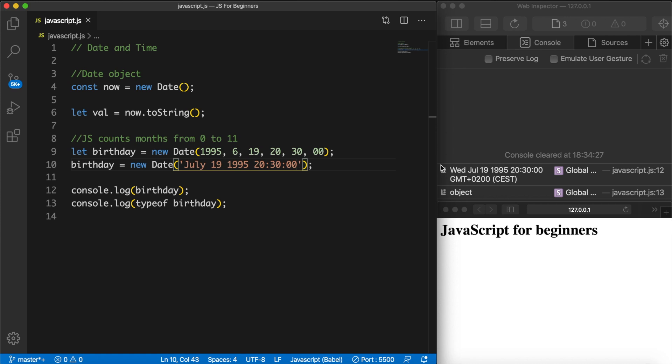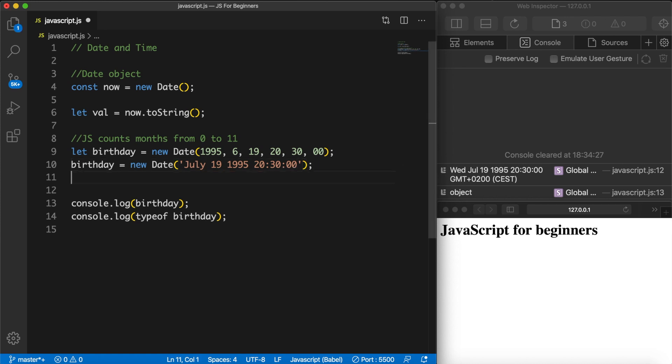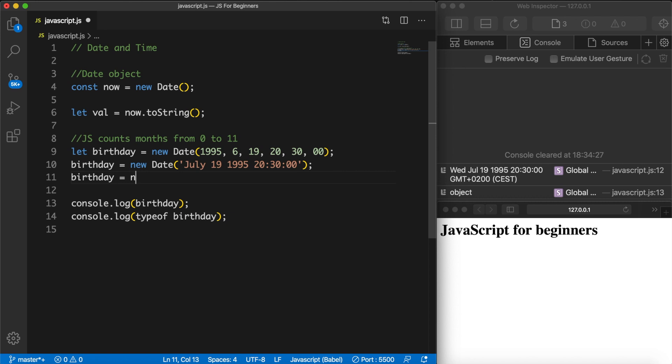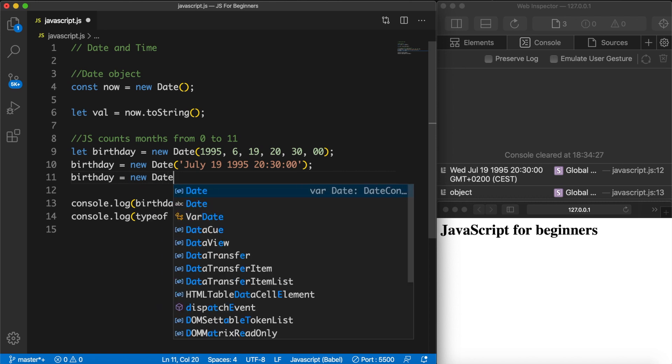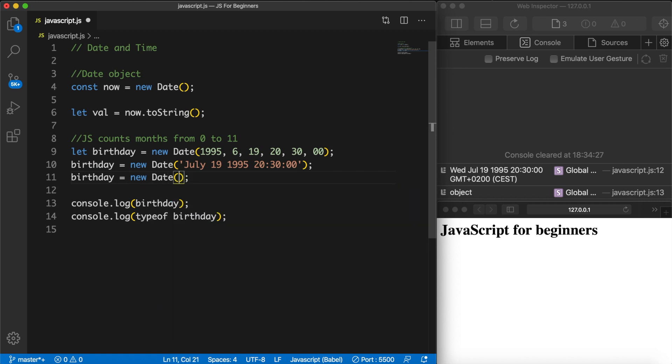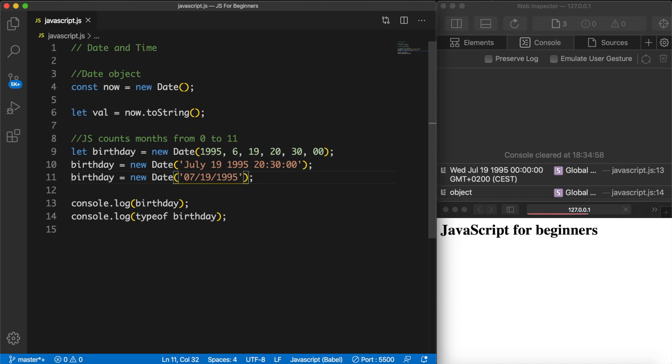We could do the same thing but with a forward slash. So let's set birthday equal to a new Date function again. Inside our parentheses let's add single quotes. And the first thing that we want to add is the year, so 07/19/1995. Save it and the output is still the same. And obviously you could add time as well. So let's say 20:30:00. Save it and the time is the same.